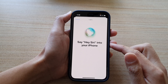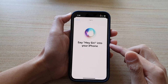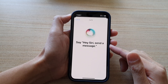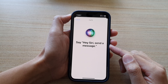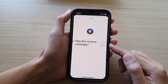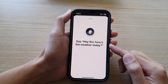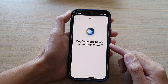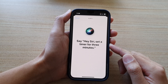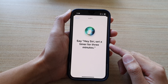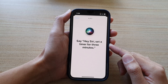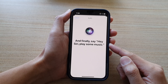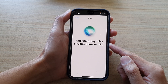You need to say Hey Siri to set up your voice. For example: Hey Siri, send a message. Hey Siri, how's the weather today? Hey Siri, set a timer for three minutes. Hey Siri, play some music.